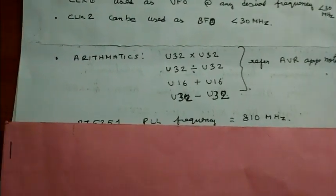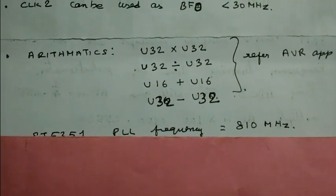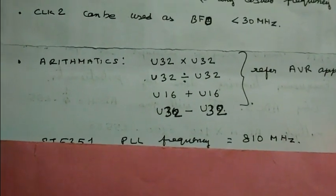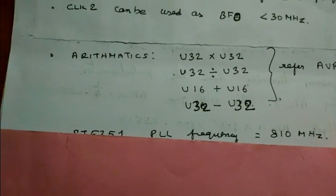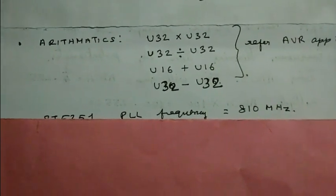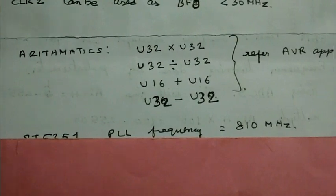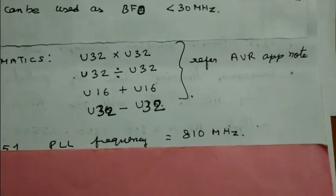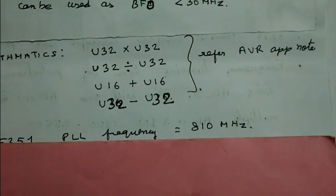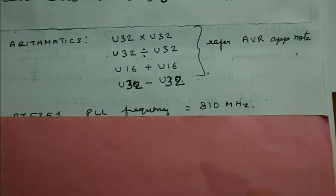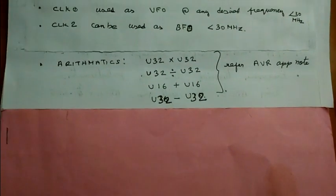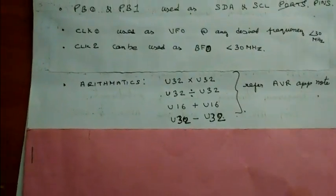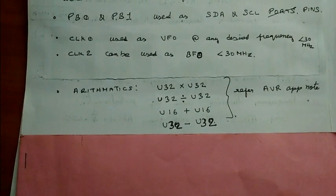For programming, I used arithmetic - all 32-bit into 32-bit multiplication, 32-bit and 16-bit addition, and 32-bit subtraction. All the arithmetic I follow from AVR Atmel application notes. There is no need to reinvent - everything is there. This is all about ATtiny13 microcontroller. Now let us come to SI5351 DDS.